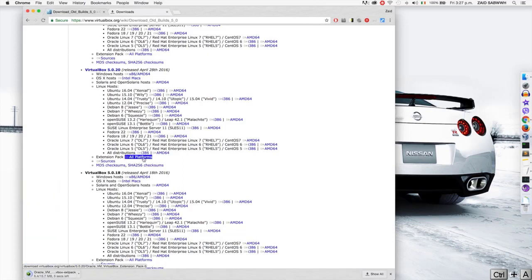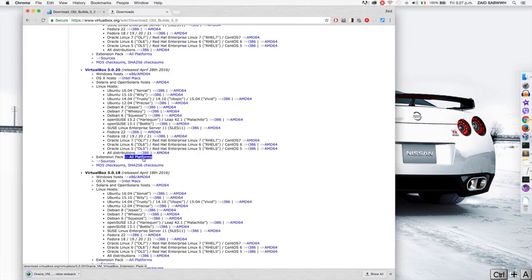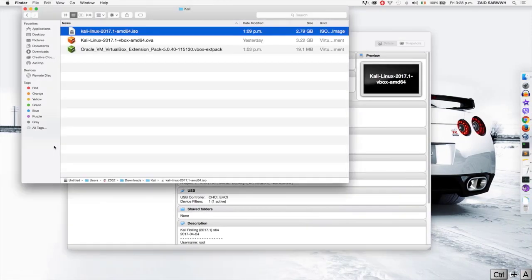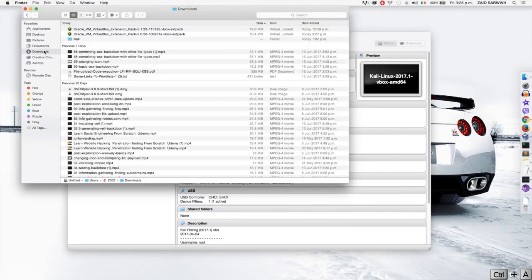So if you have the latest version that's listed on the main page, then download it from there. If you have an older version, go to the old builds like I did, scroll down and download the one that is compatible with your version. Now once it's downloaded, you'll be able to find it in your downloads or to whatever location you downloaded it to.